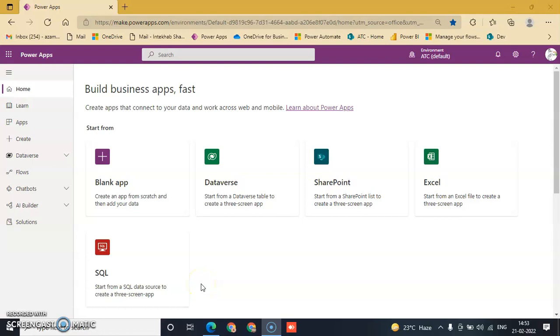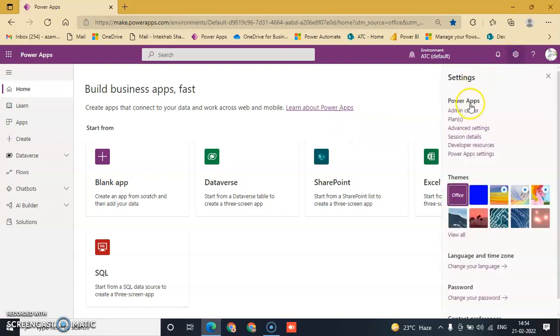In this lesson, we will discuss how to create an enterprise application in Azure Active Directory Admin Center. First, we will go to Power Apps and click Settings, then go to Admin Center.